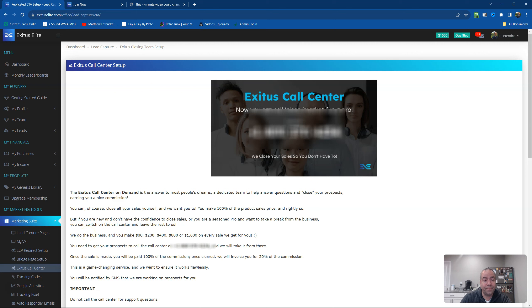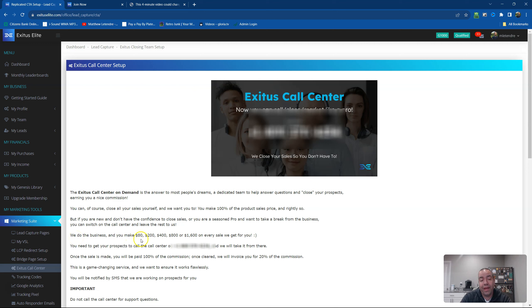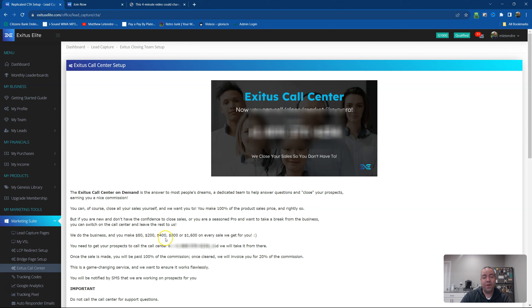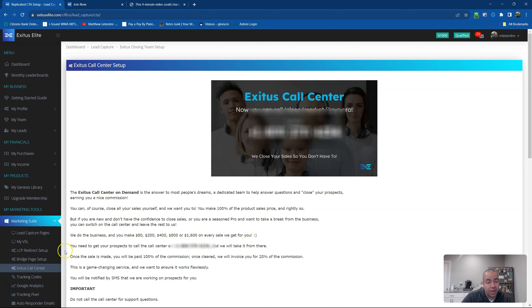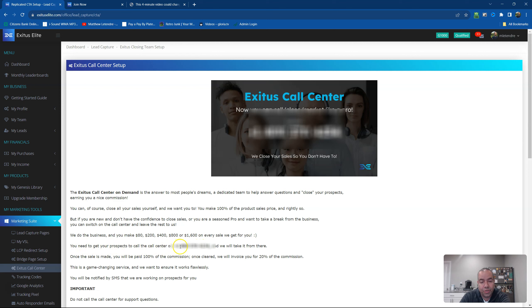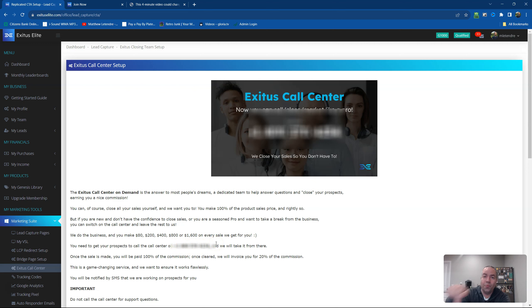So let me just continue right here. We do the business and you make $80 at the G100, $200 at the G250, $400 at the G500, $800 at the G1000, $600 at the G2000 on every sale we get for you. You need to get your prospects to call the call center on this number right here, which is blurred out because I don't want you to call the call center yet. I want you to call the call center when you come through my pages. So that's why it's all blurred out and we take it from there.